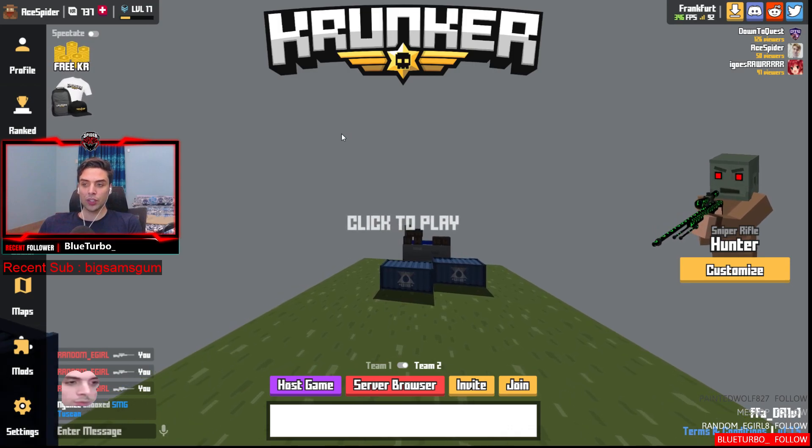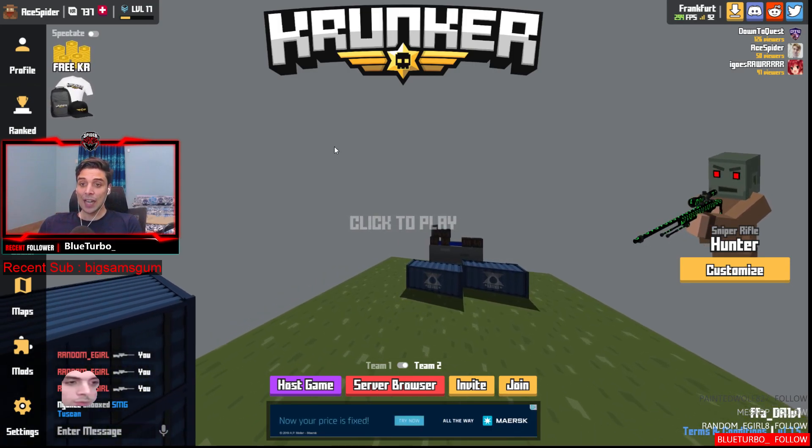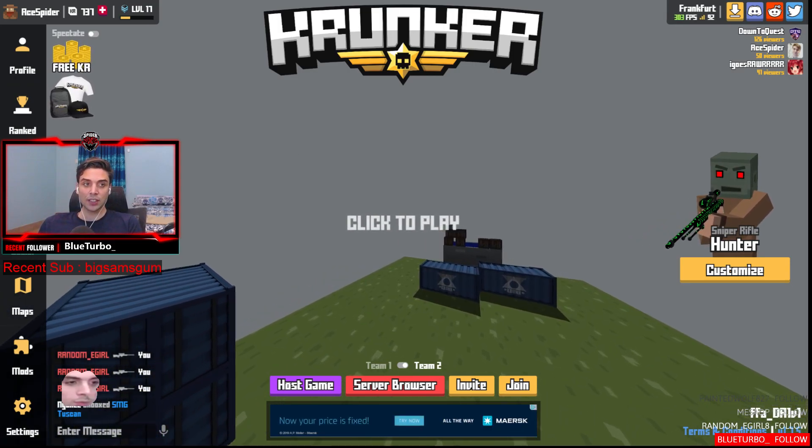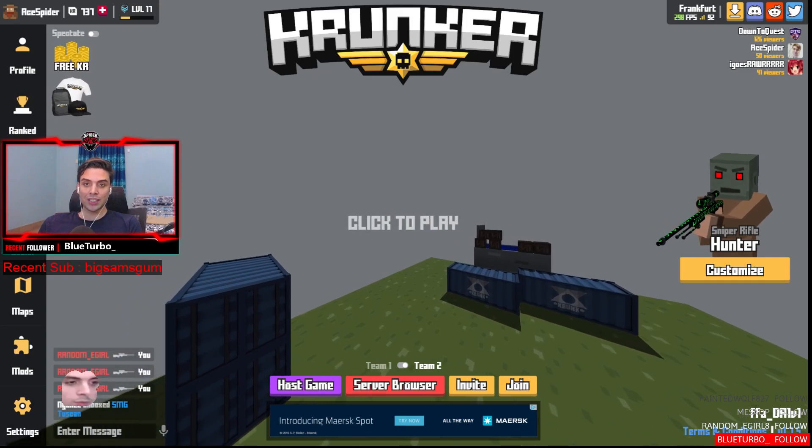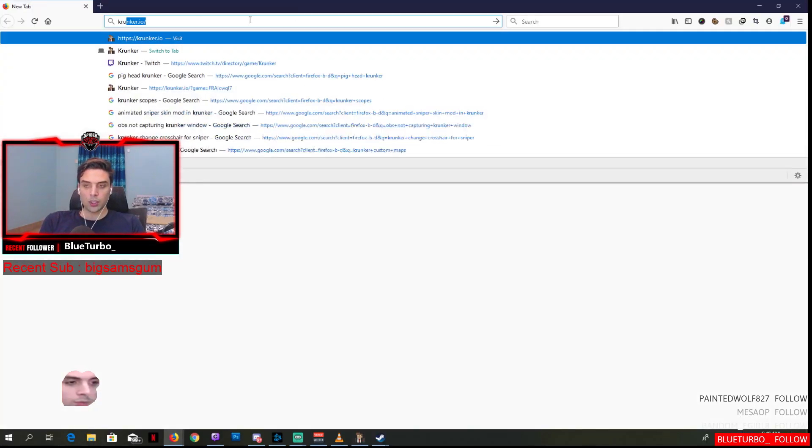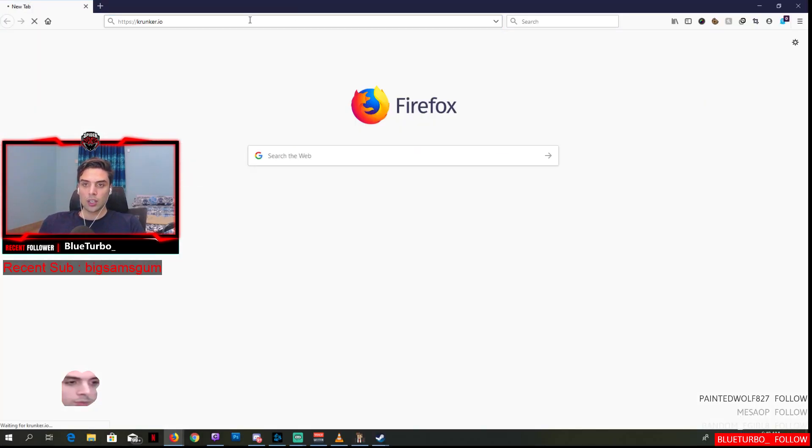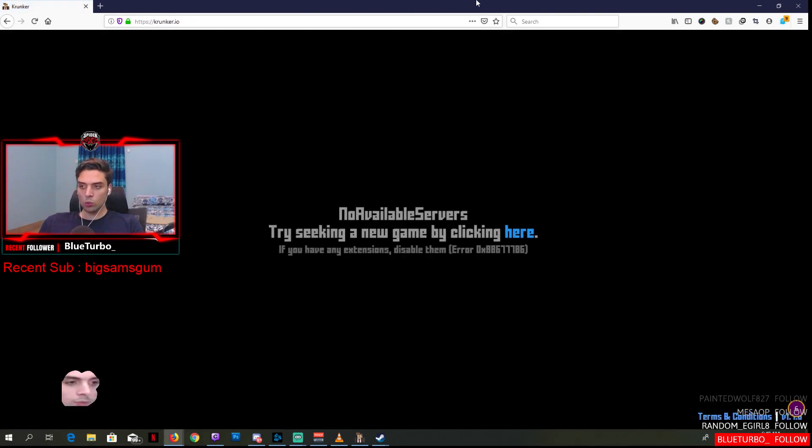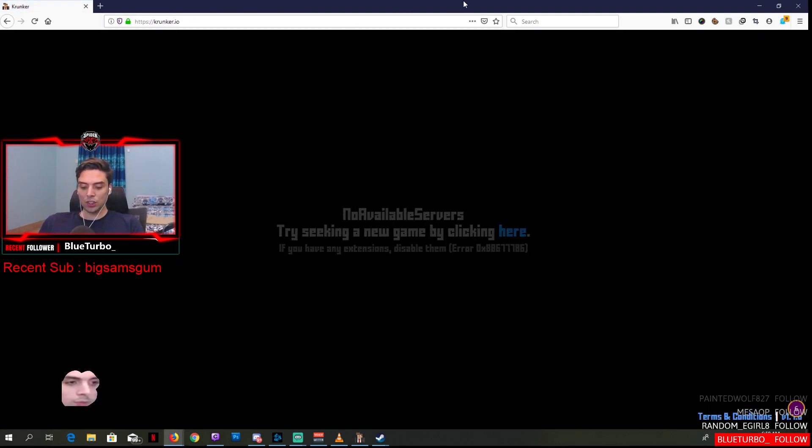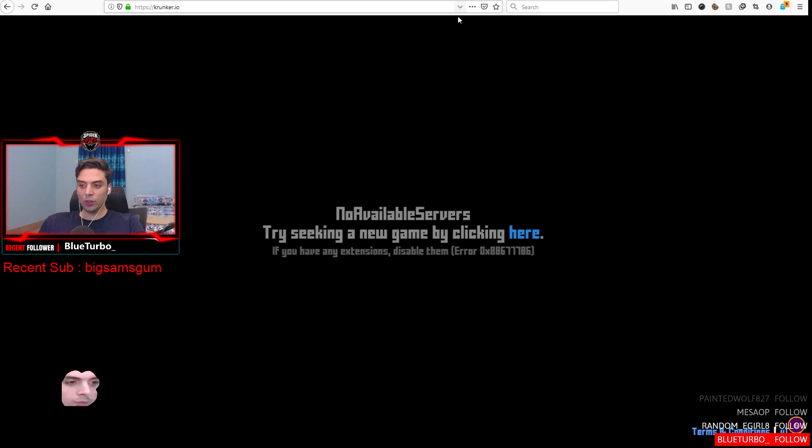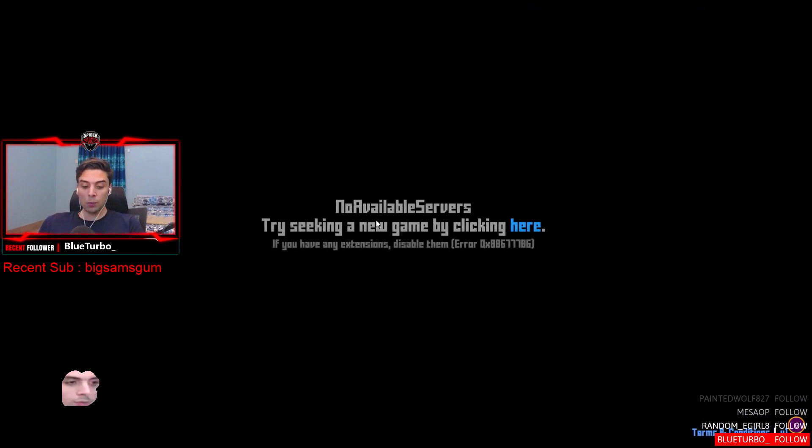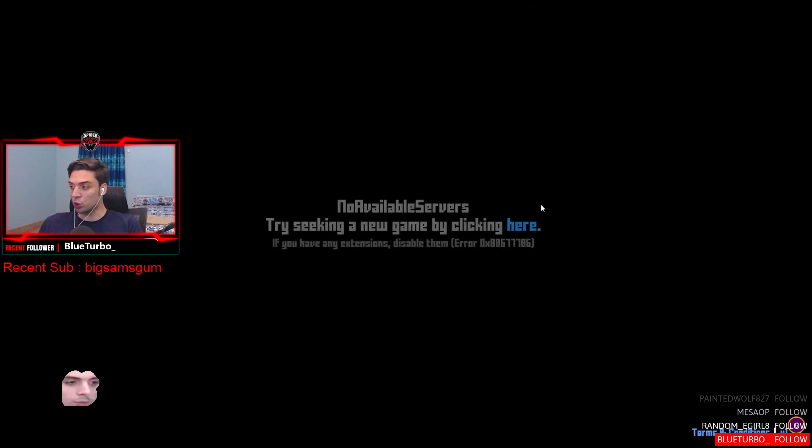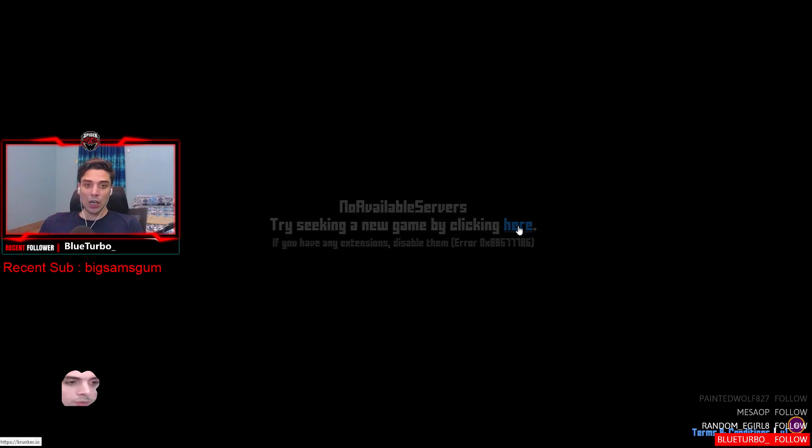So this is how easy it is, and you can do the same with the browser version. See, I'm going to enter Krunker - this is my browser right now. Once I have this open, just press F11. There are no available servers right now, but see, I'm in full screen, it's working.